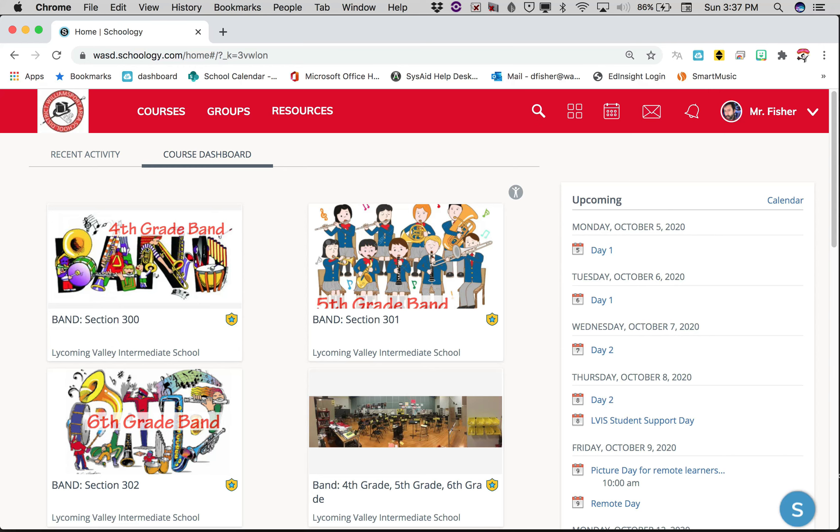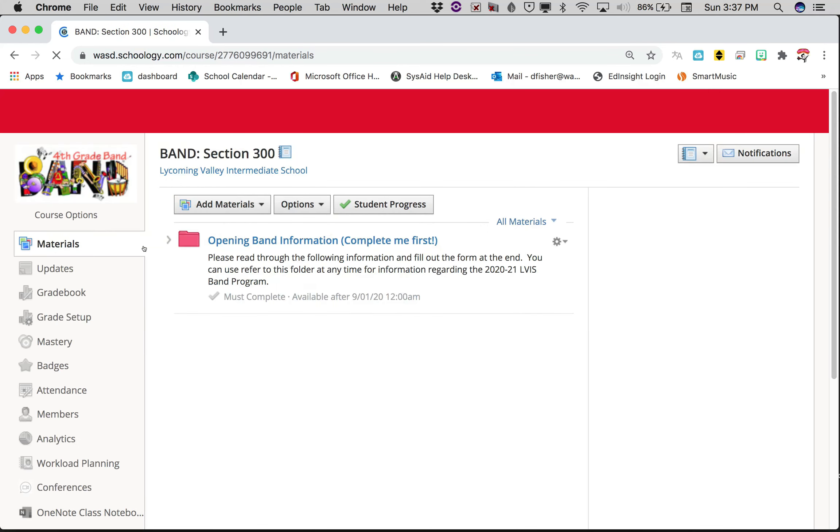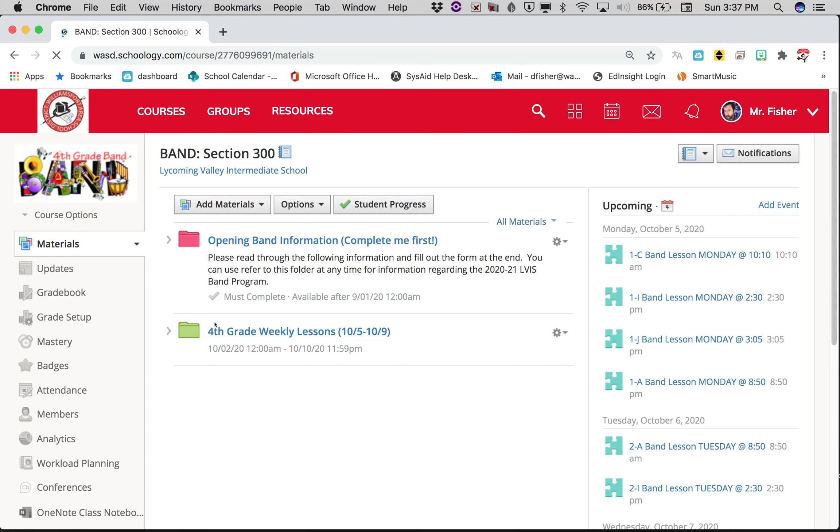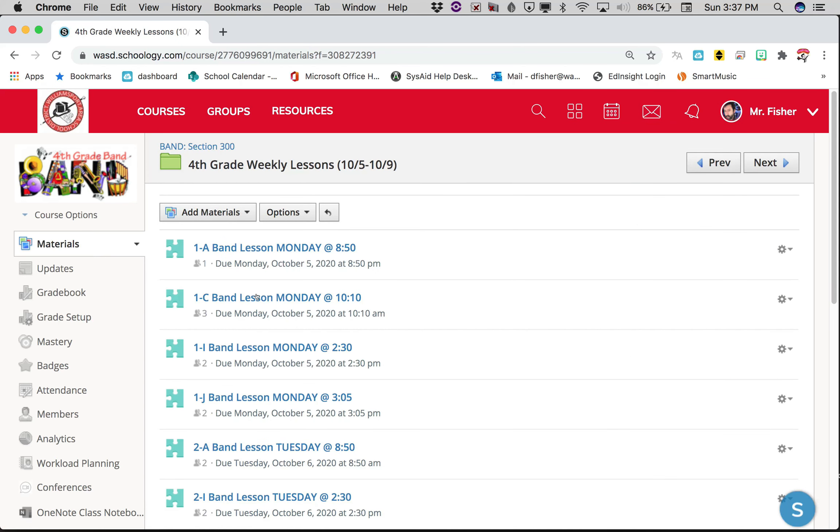I'm gonna choose fourth grade band because it's the one on top. Hit fourth grade band, then you're gonna look down where it says weekly lessons. You're gonna go in that folder, find your lesson—we're gonna use the first lesson as an example.